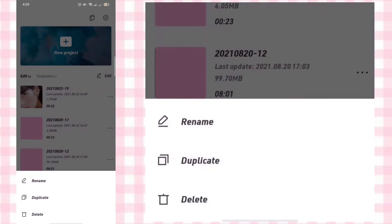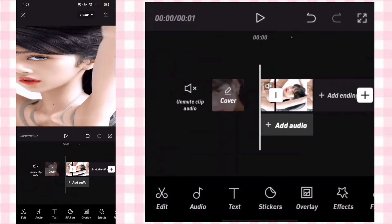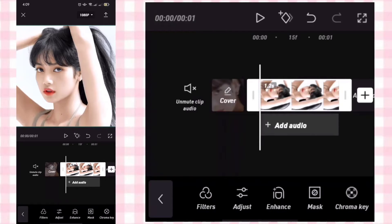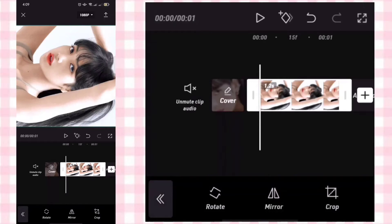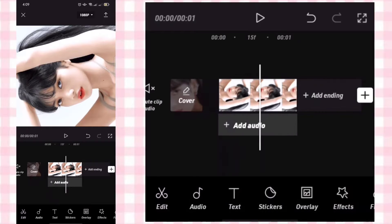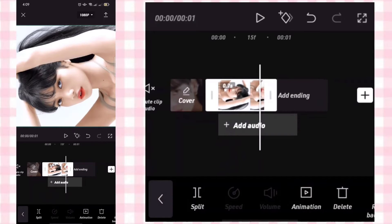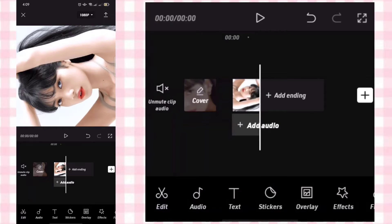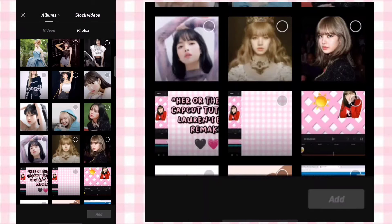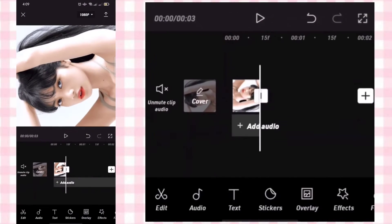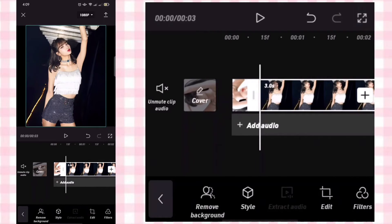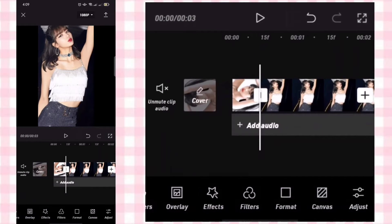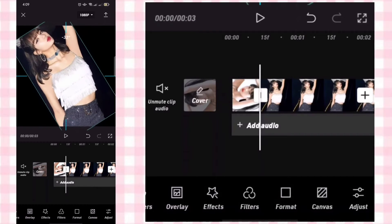Go back and duplicate this project, then click the project and delete the clips. Rotate the photo, then add another photo. Edit then crop it to 916, and rotate the photo.